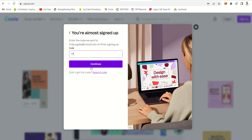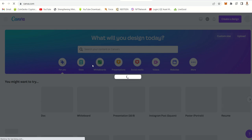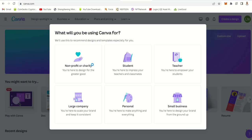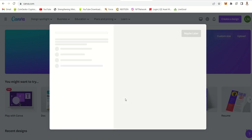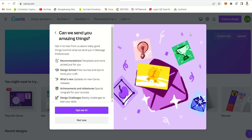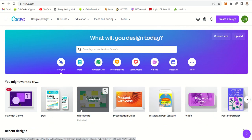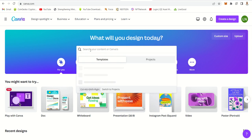I got the code — it's 778681. Continue. Now that we have a Canva account, remember Canva is free. It will ask what you'll be using it for — just say personally. If you say large company, they will charge you. You can say 'maybe later' for the trial. Now we have a Canva account — we can create a design.